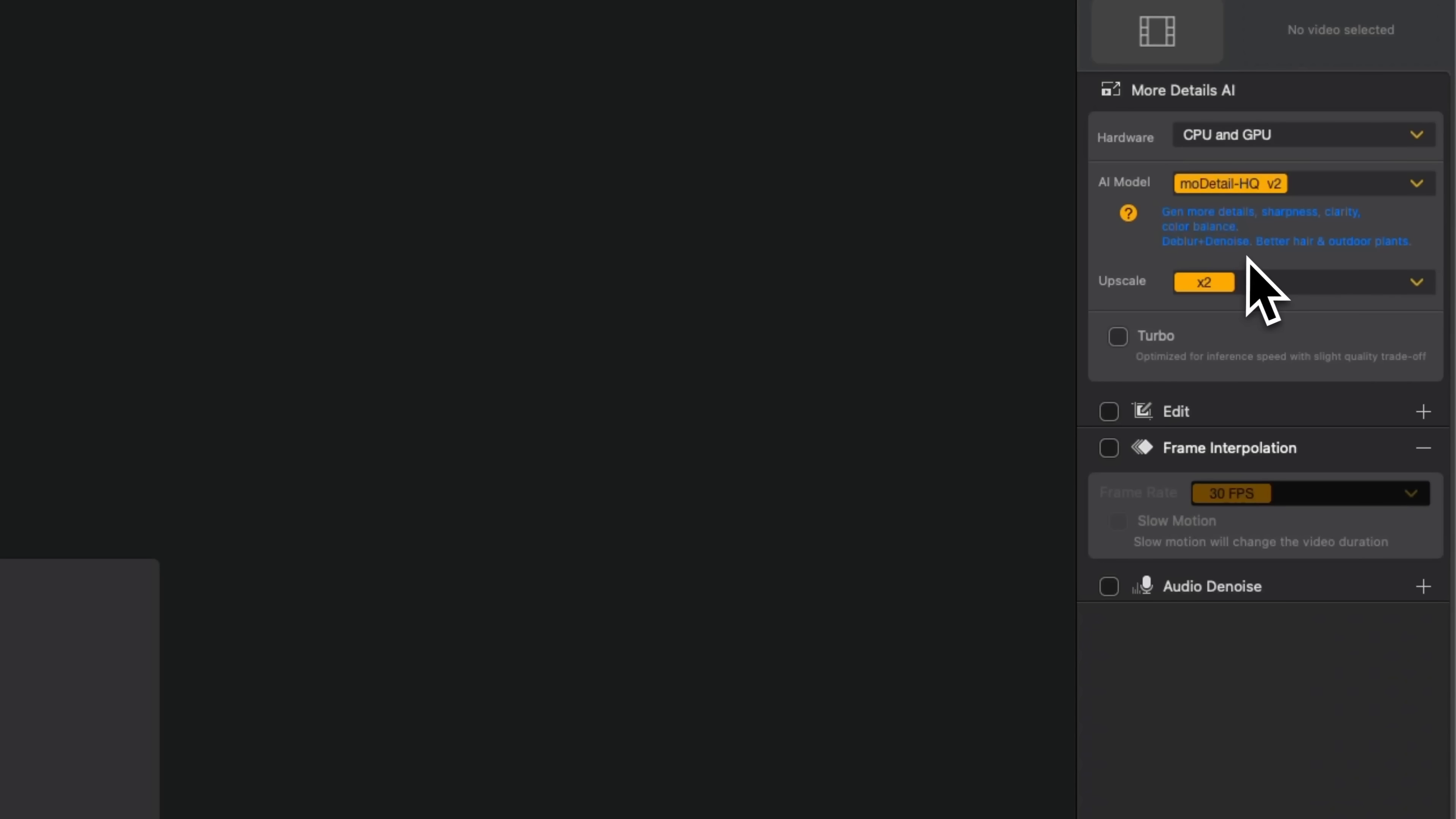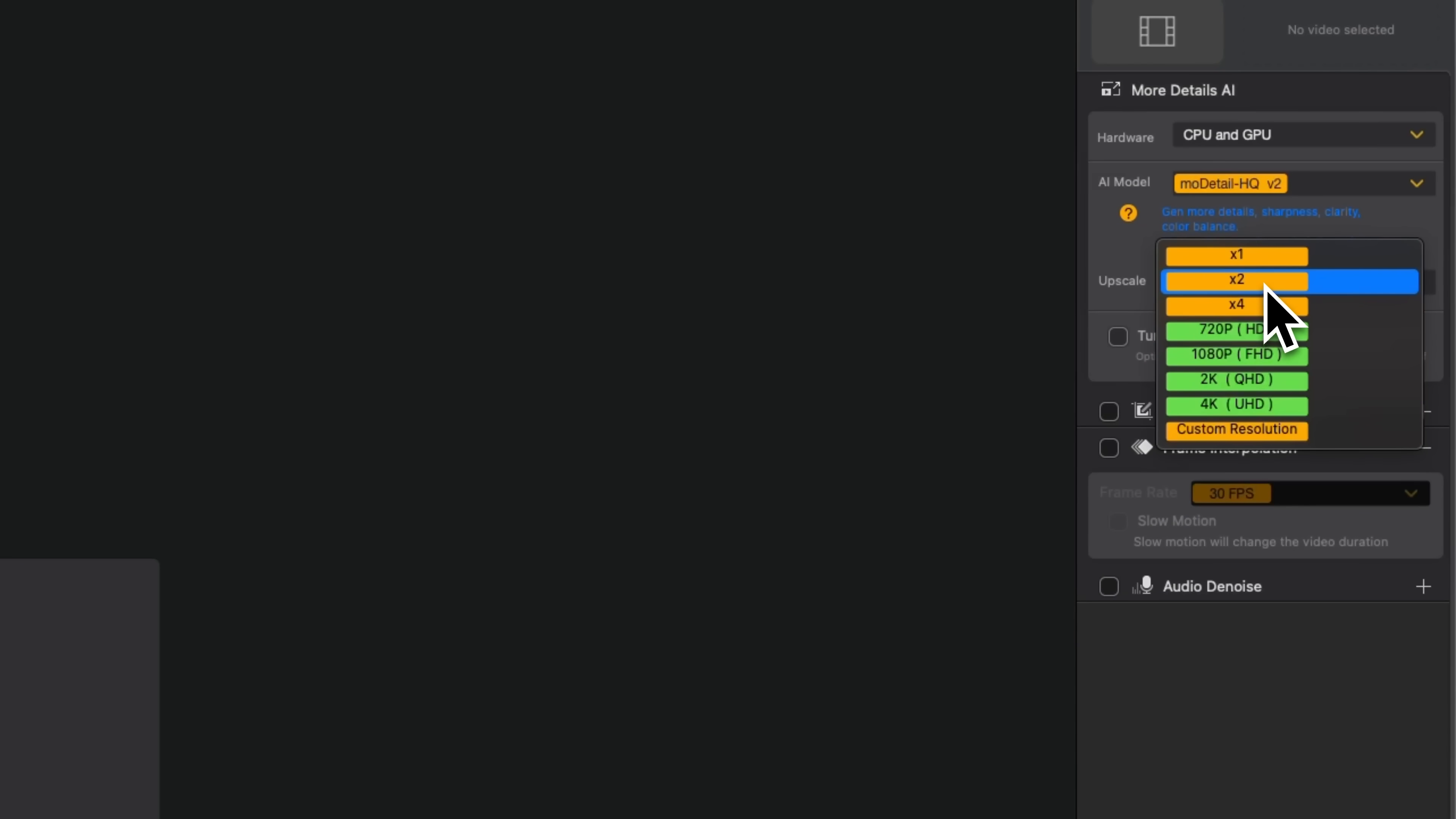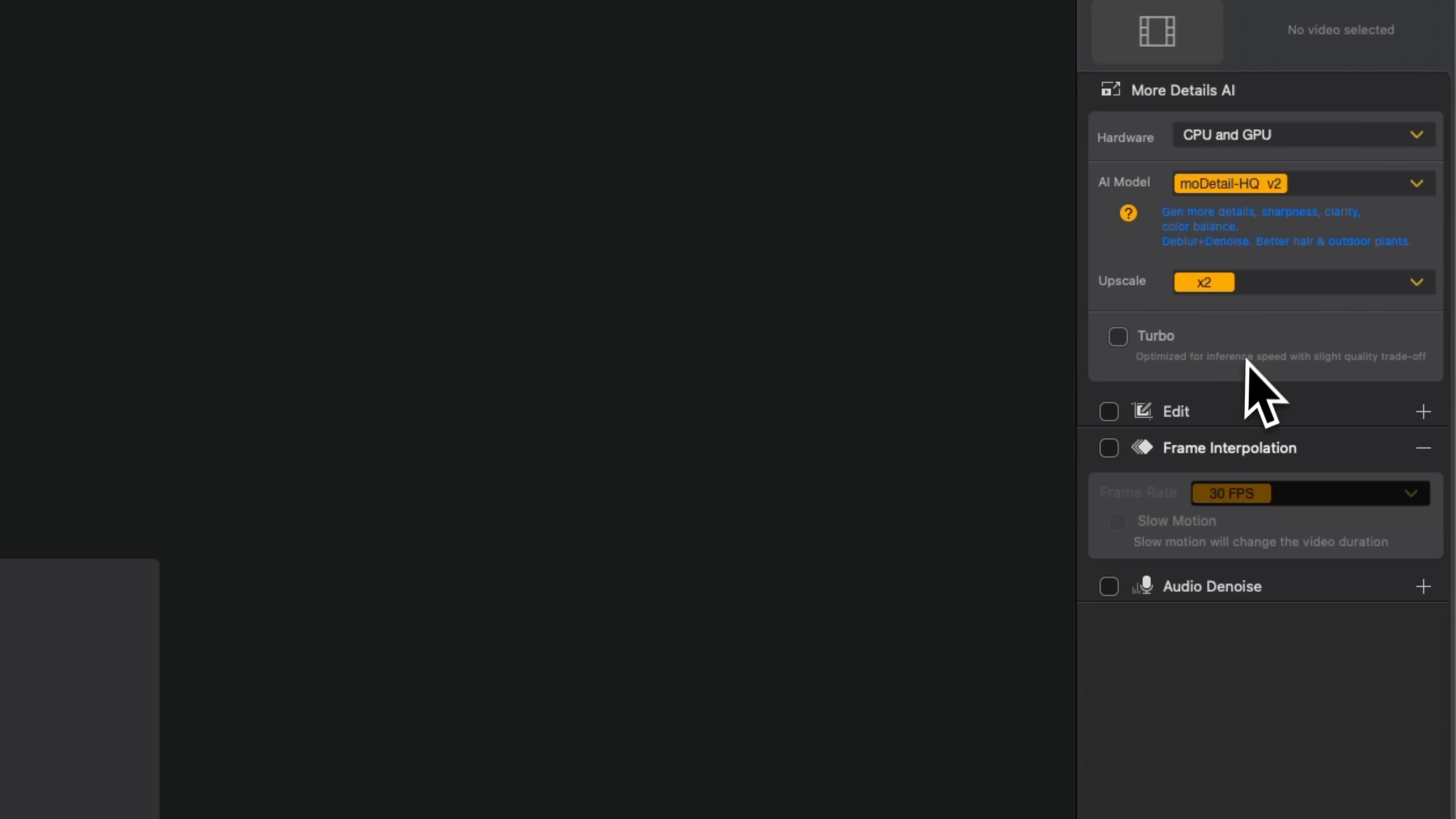By clicking upscale, folks, you get to pick how much you want to boost the resolution. You can scale it by a factor, choose a target resolution or set your own custom size. There's also a turbo mode, which trades a bit of quality for faster output.